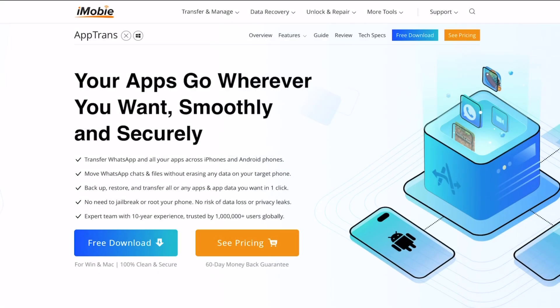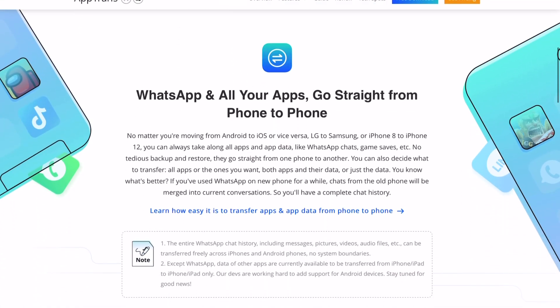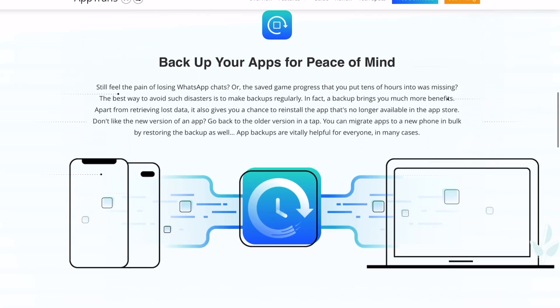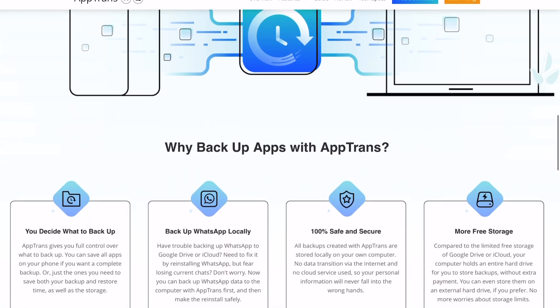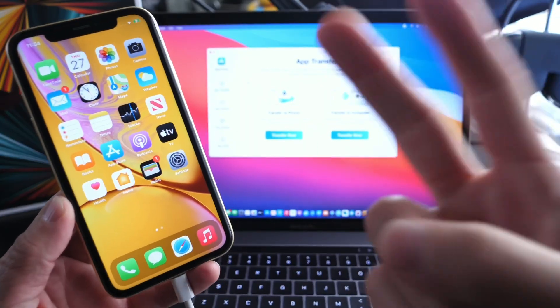So go ahead and check them out. Again, AppTrans by iMobi, longtime partner of the channel. Thank you for watching today's video guys, and I'll see you on the next one. Peace!